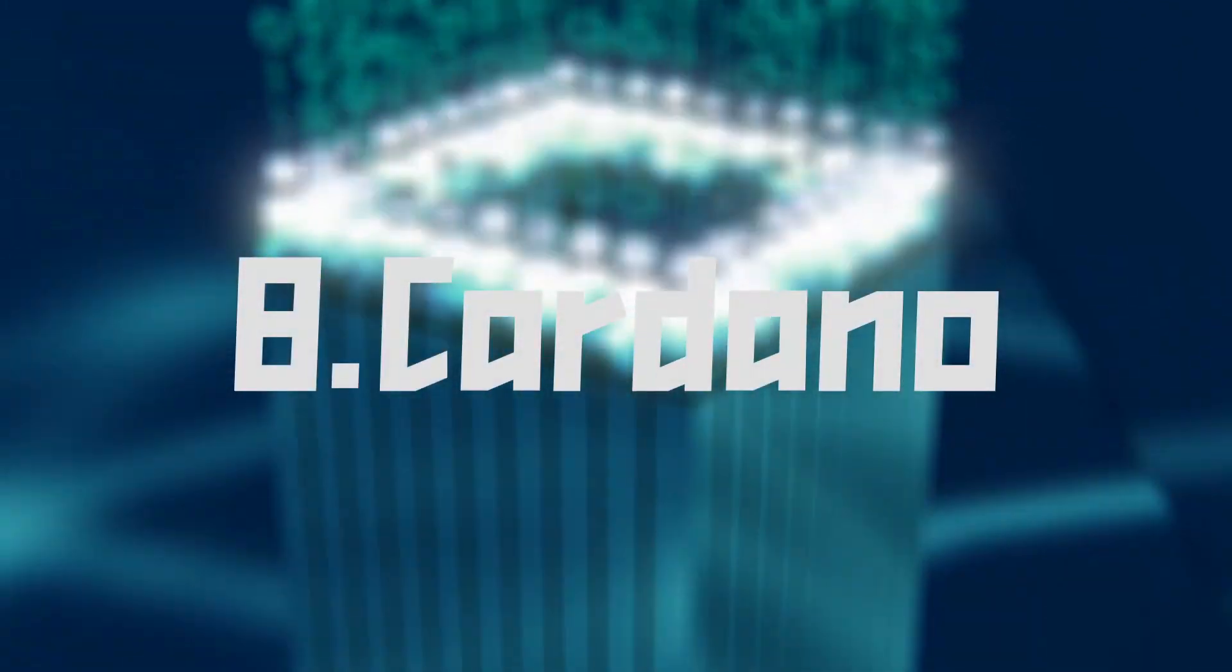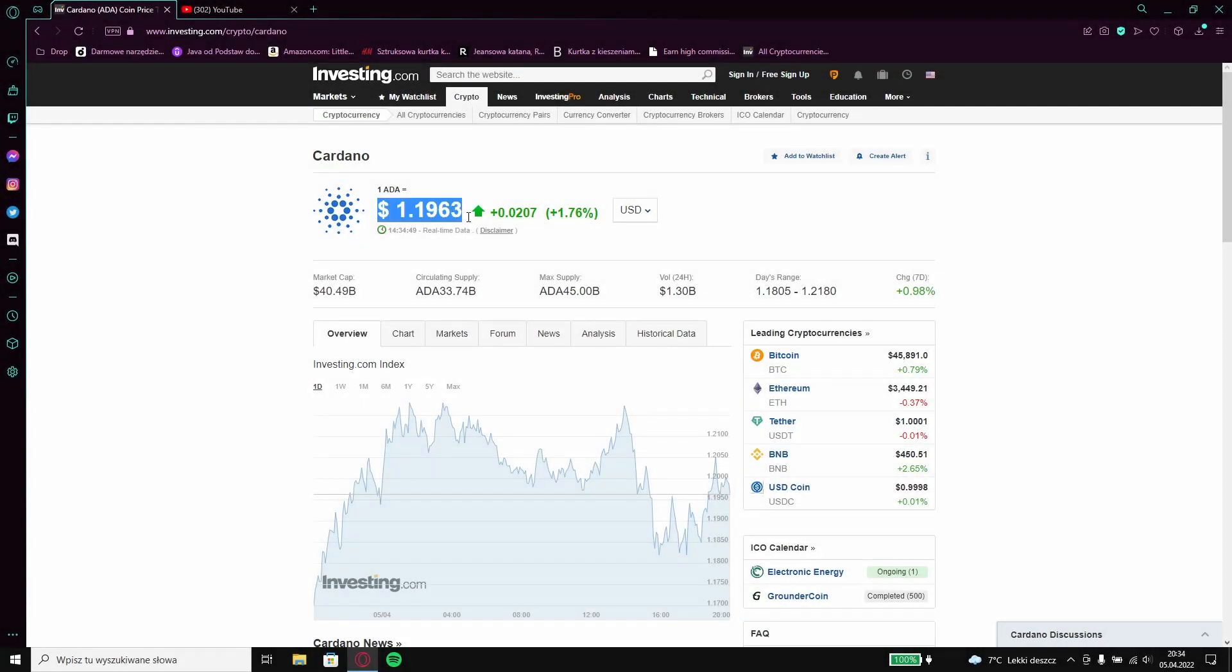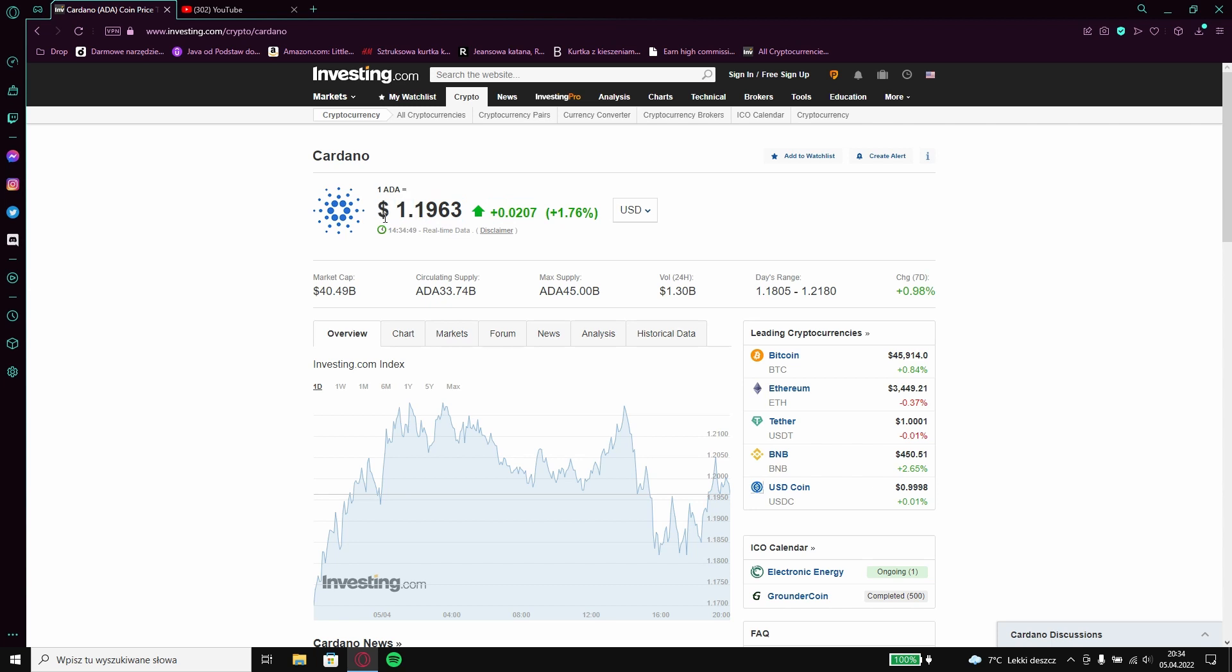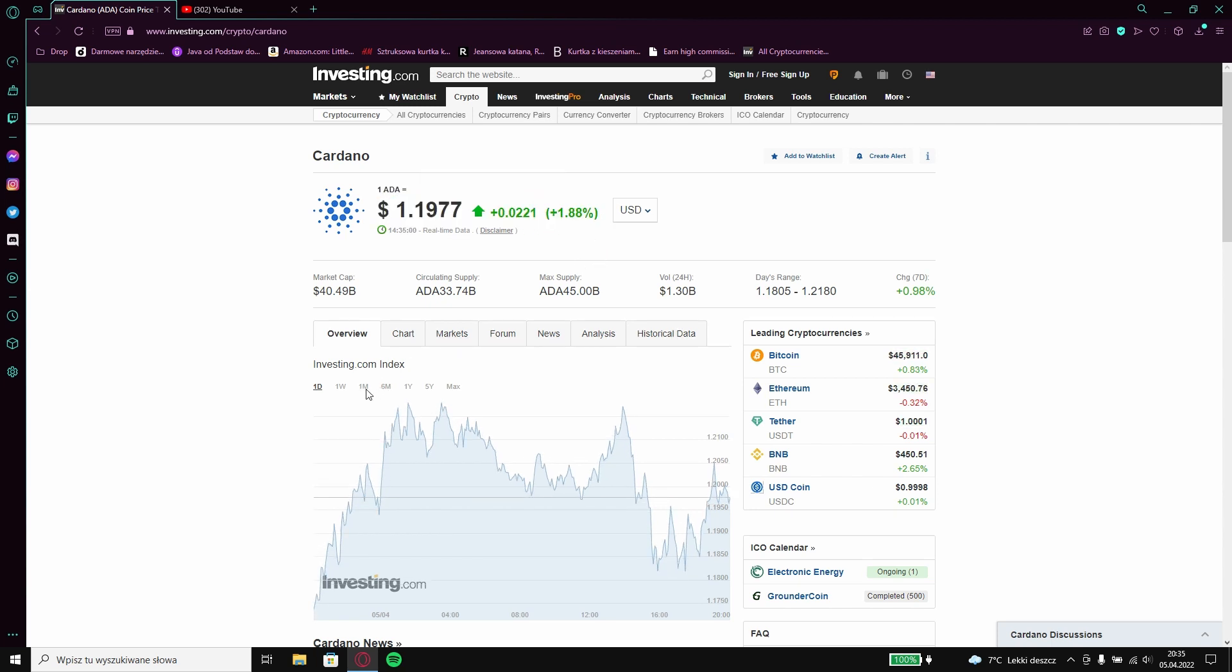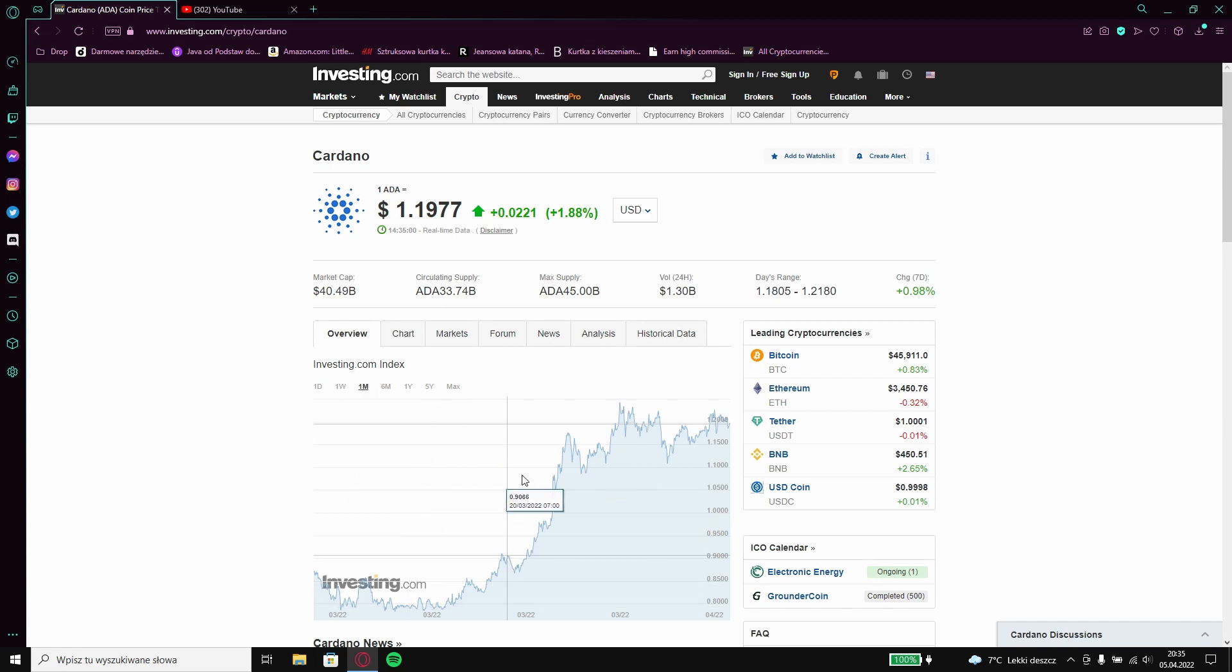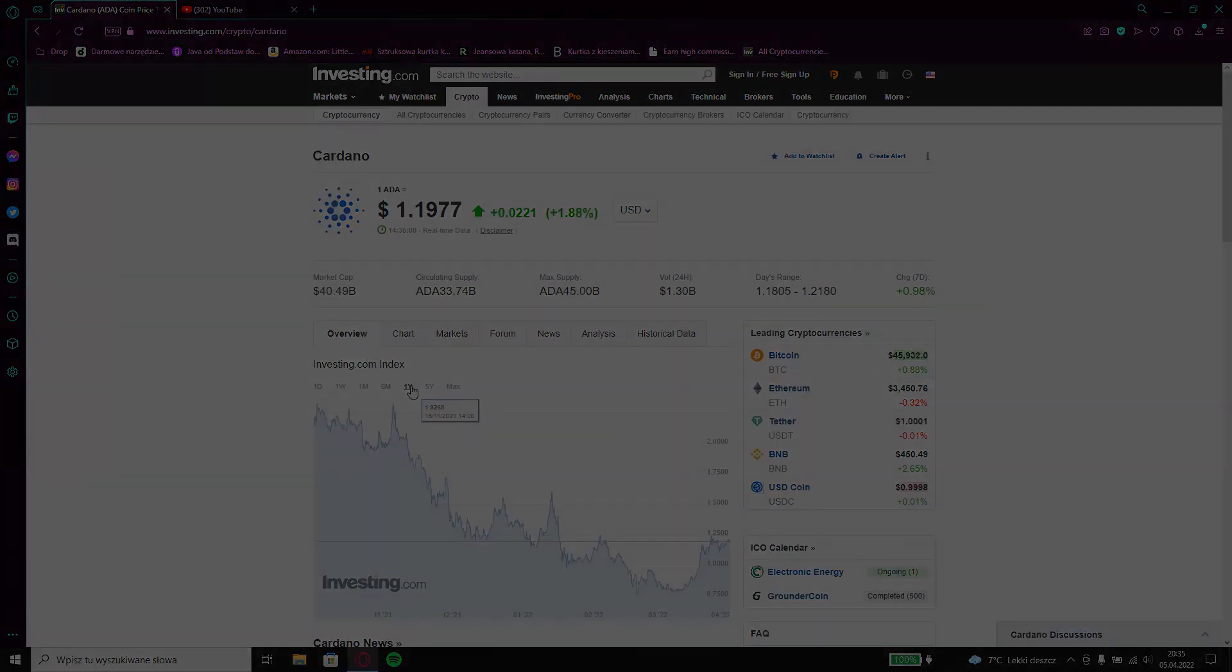8 Cardano. I think you can invest in it because it is on a big decline from what I can see within a few days. It can be much more expensive.